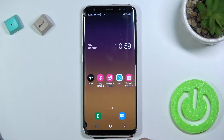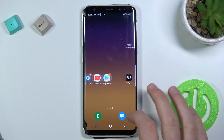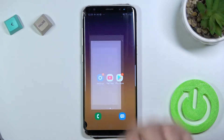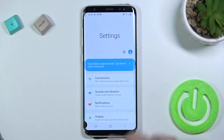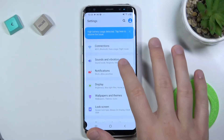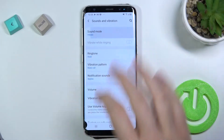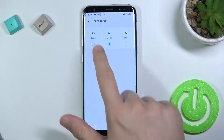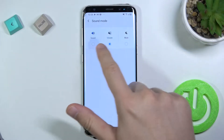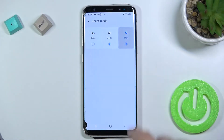Welcome. If you want to find and manage sound settings in your Samsung Galaxy S8, open the settings, find Sound and Vibration. As you can see, at the top we can change the sound mode between sound, vibrate, and mute.